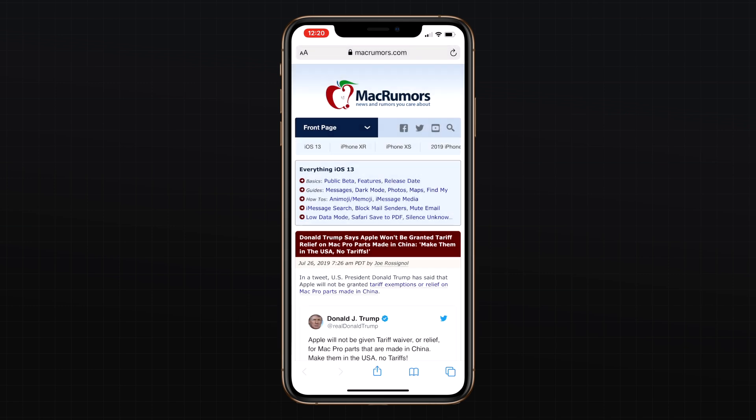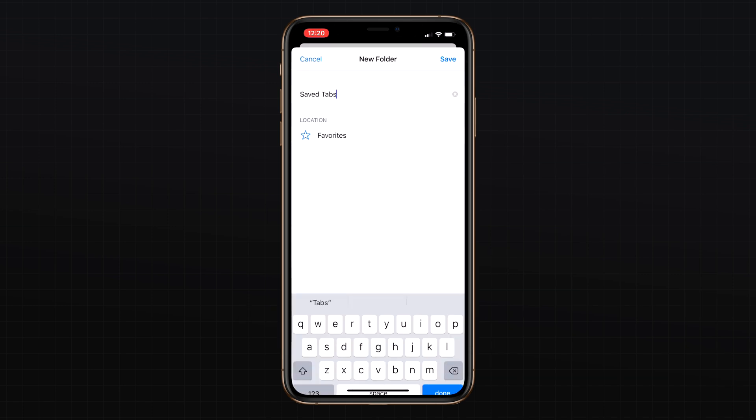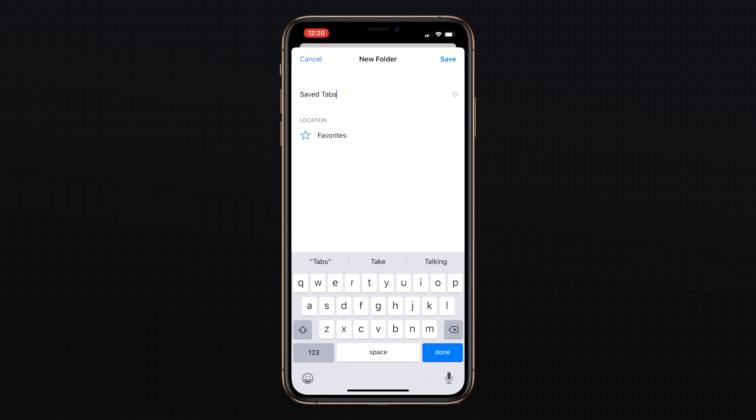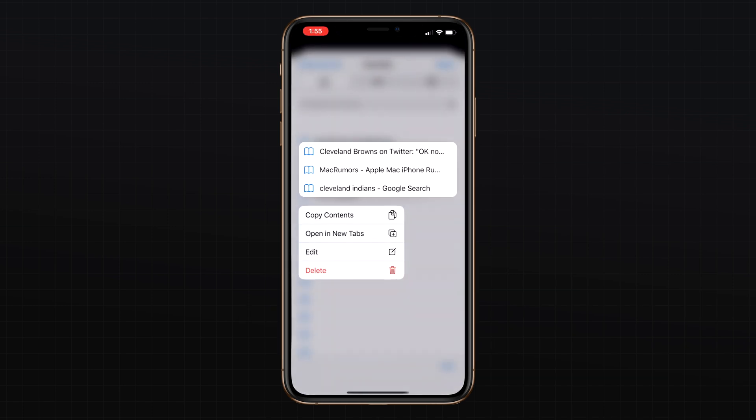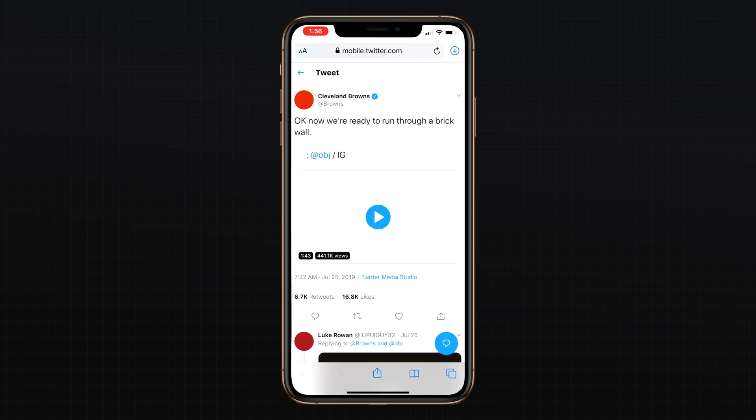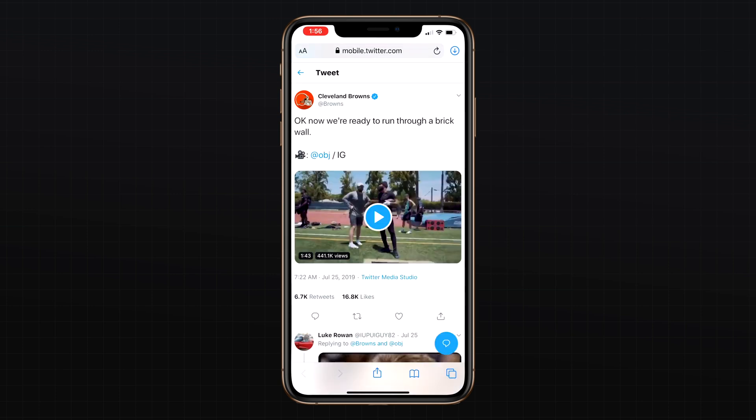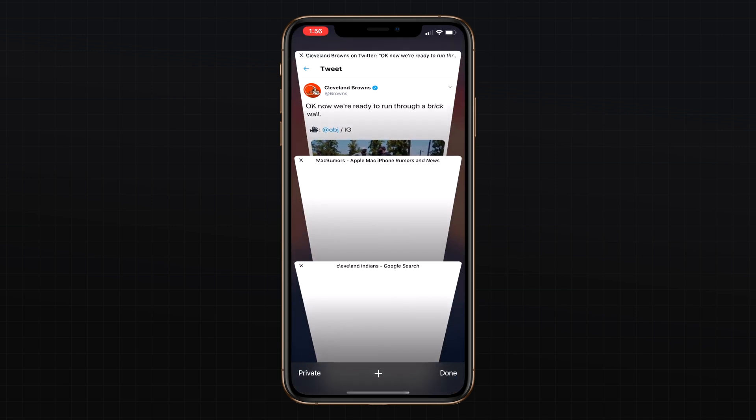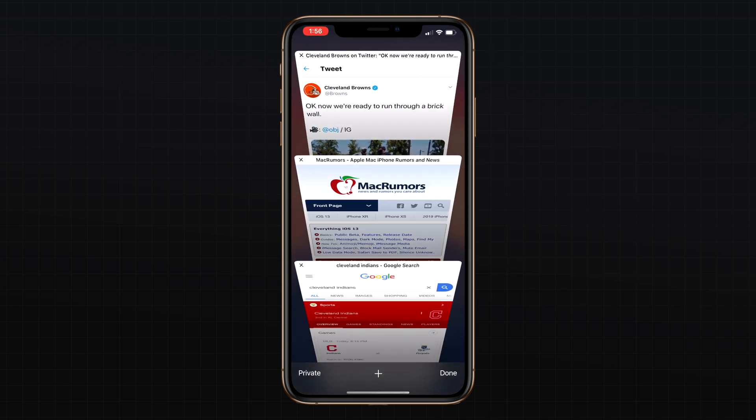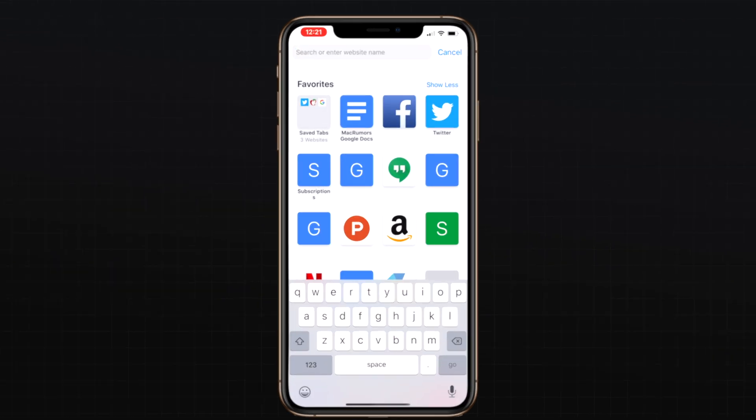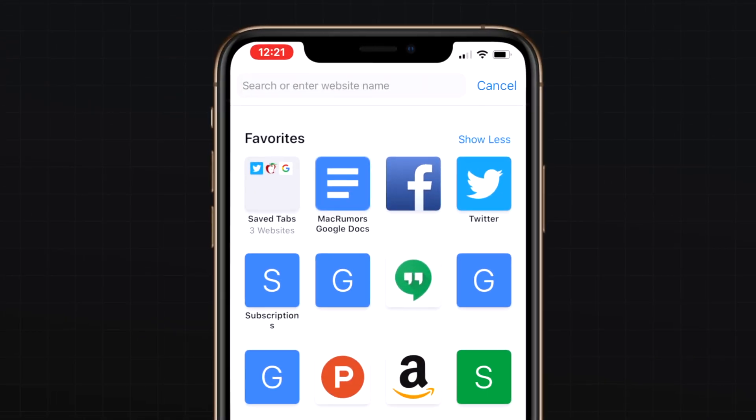You can save them inside of a folder, and then if you want to reopen them as tabs in the future, simply long press on the folder and select open in new tabs option. There's also an option to copy the contents, which is new inside of iOS 13. When you start typing the address of a website that's already open in